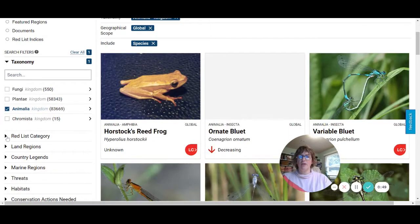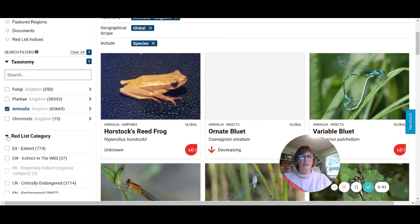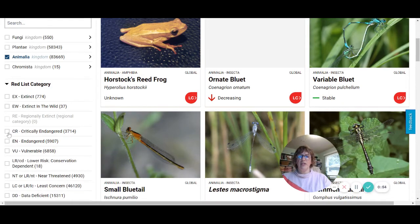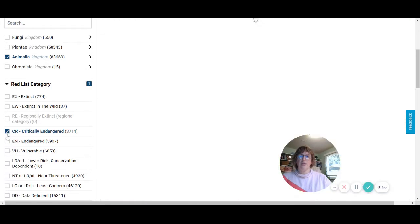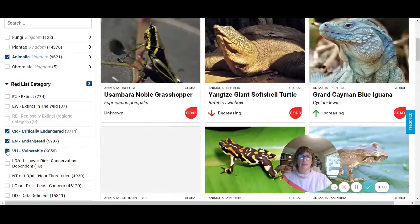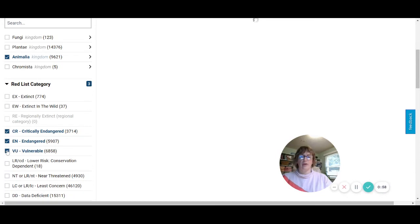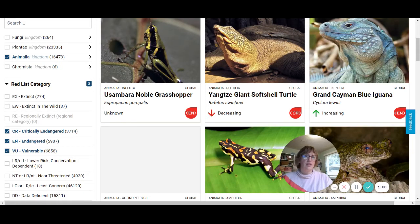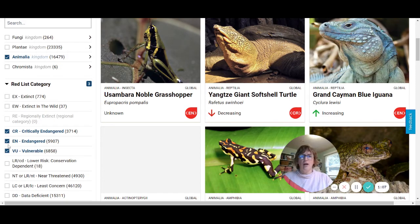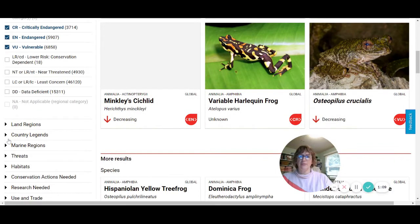Now I'm going to go down here and click the red list category. What we're interested in are these three: critically endangered, endangered, and vulnerable to extinction or becoming endangered. Those are the species that are of the highest priority for conservationists.